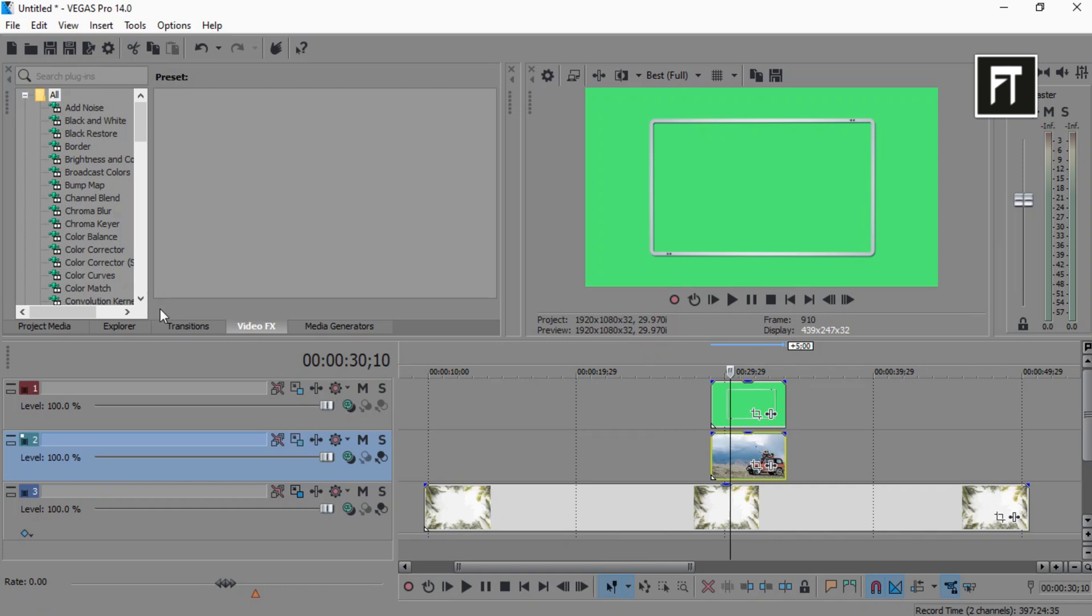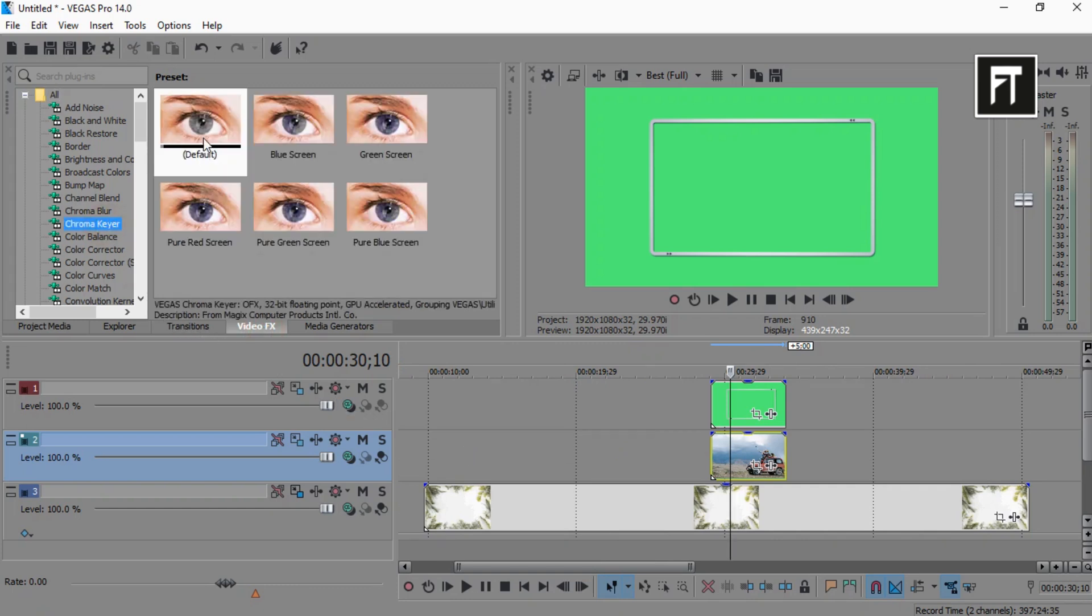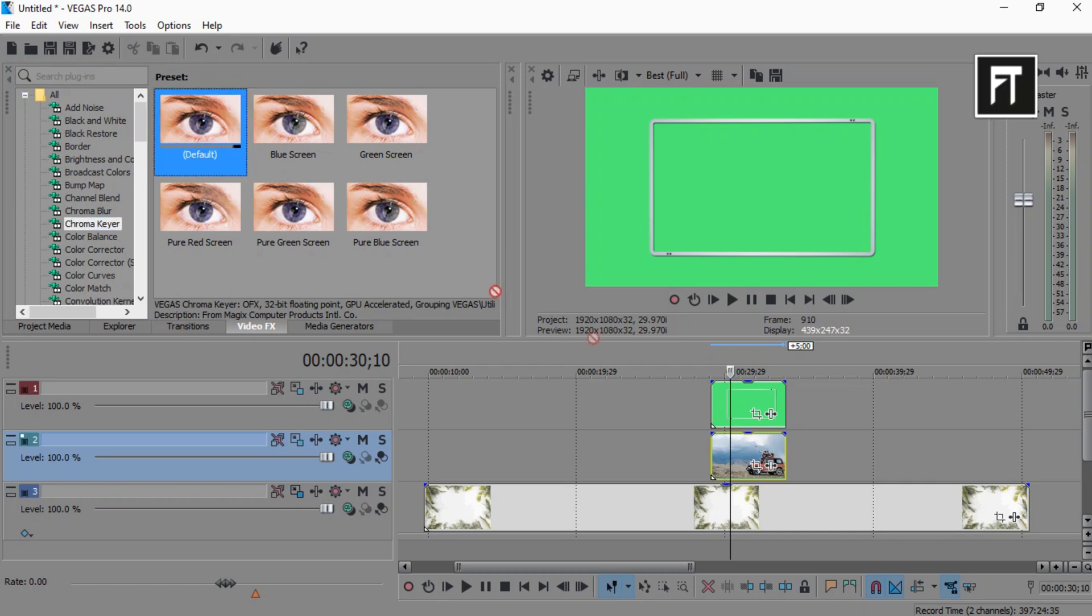Now go to video effects, select chroma keyer, and drag this into frame clip, to remove this green screen.